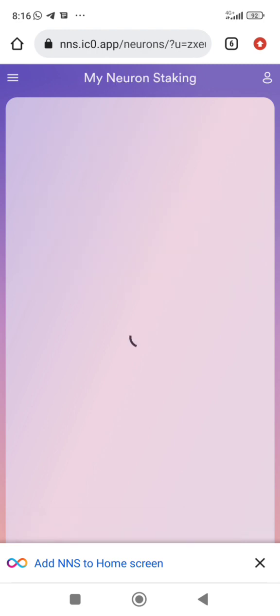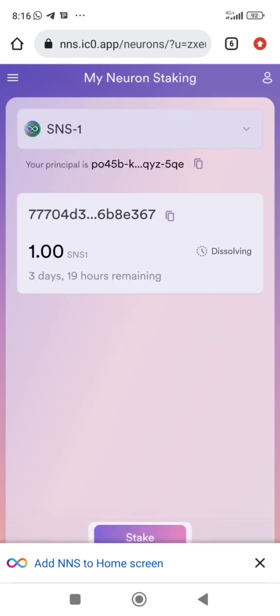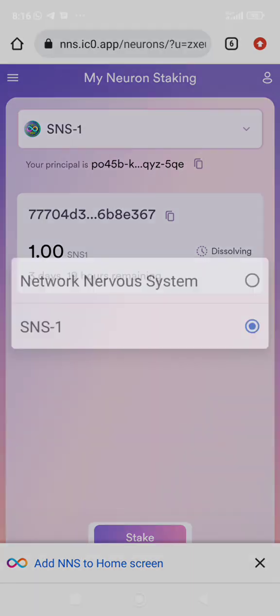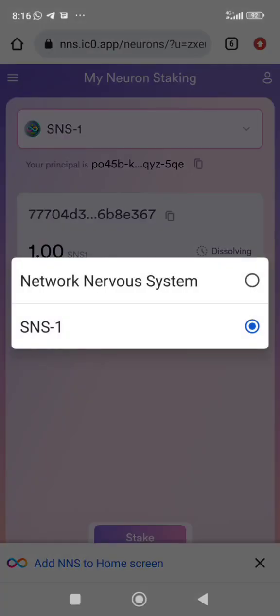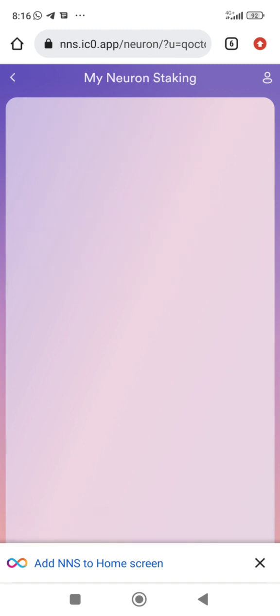When you come to staking, this is where we'll do staking. I click the menu and then choose SNS staking. Now I click on NNS — you see I staked one ICP for eight years. Look at it: one ICP staked for eight years.